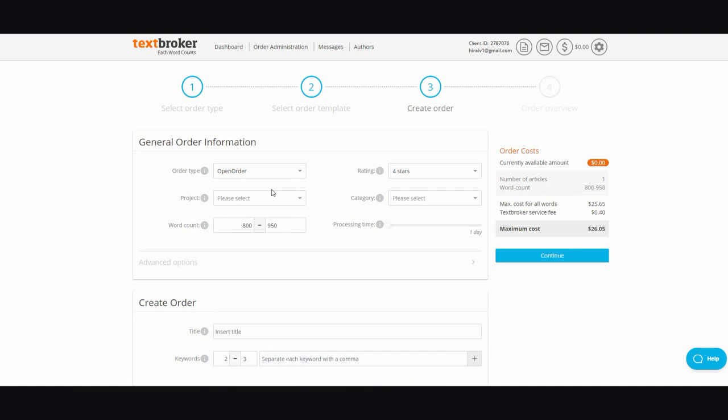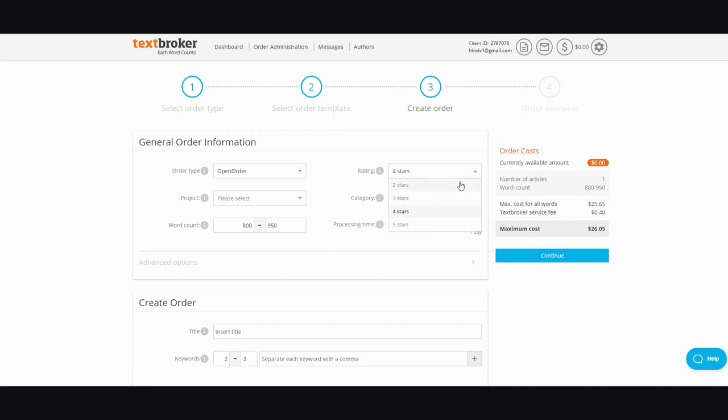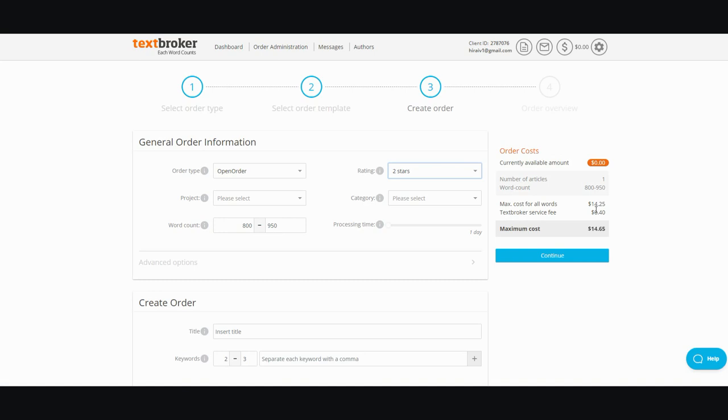Now, here's the thing. When you order, you can set the processing time, you can set the category, the rating of the author. Here's the thing that bothers me here: when you go for a two or three star, it's much cheaper, which is the one that they push for a lot, but it's written really, really poorly with a lot of spelling mistakes and a lot of grammar mistakes.